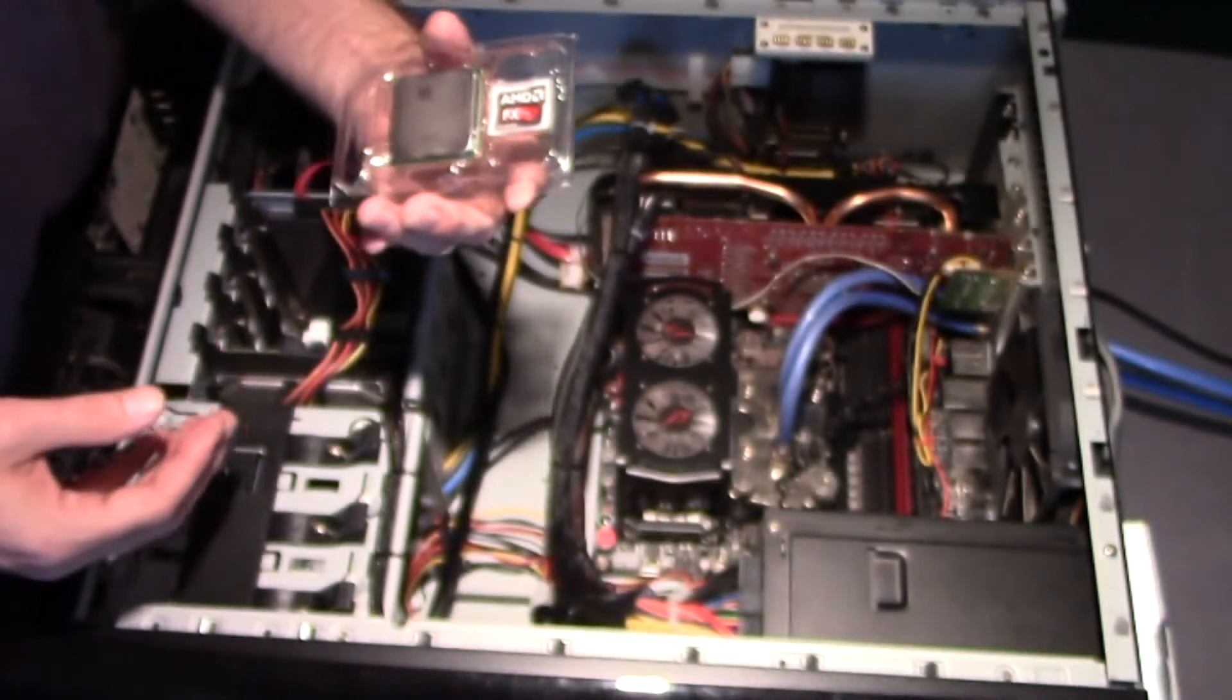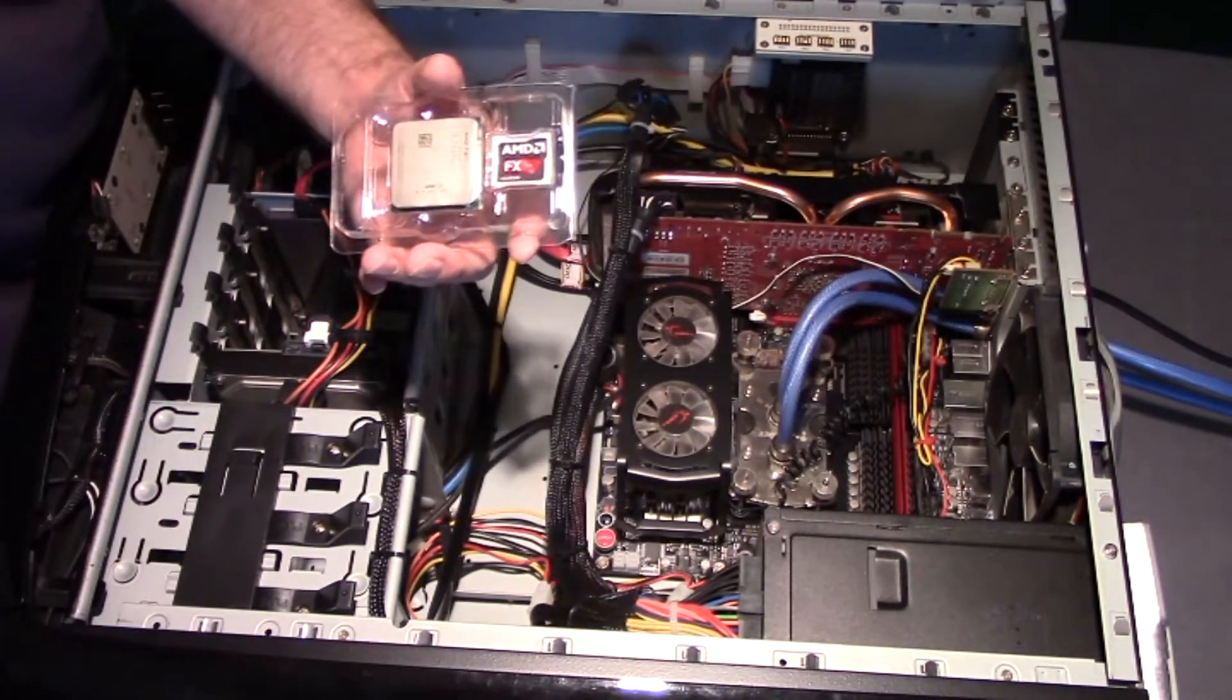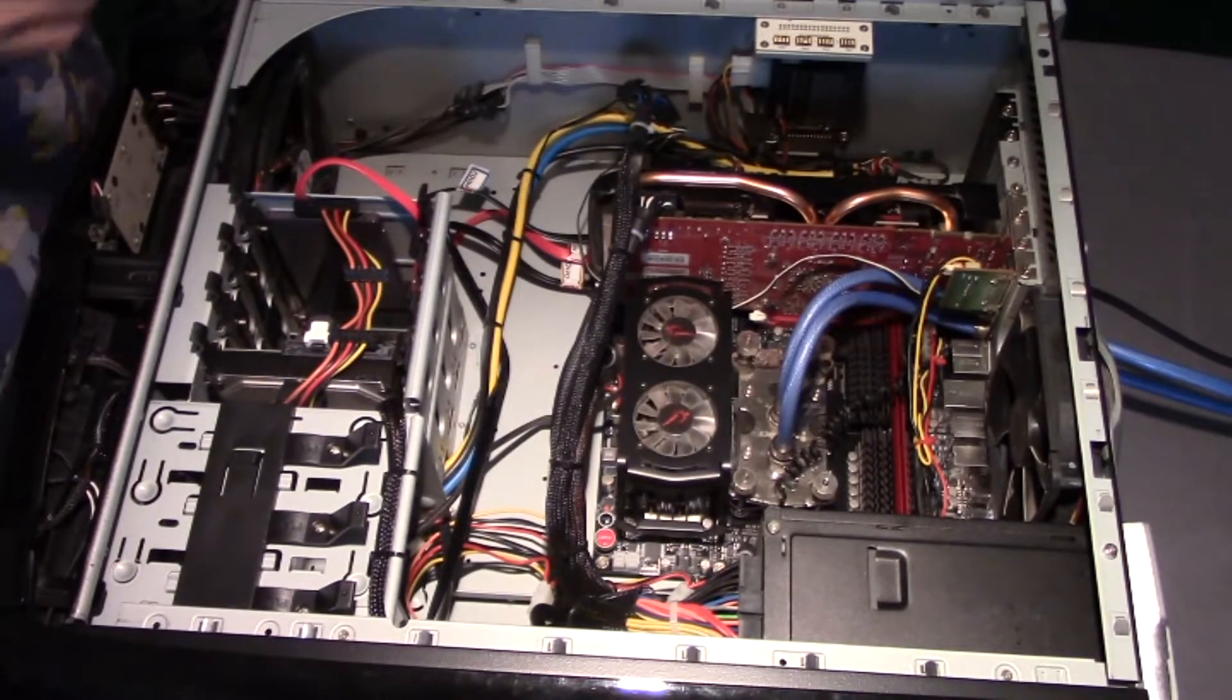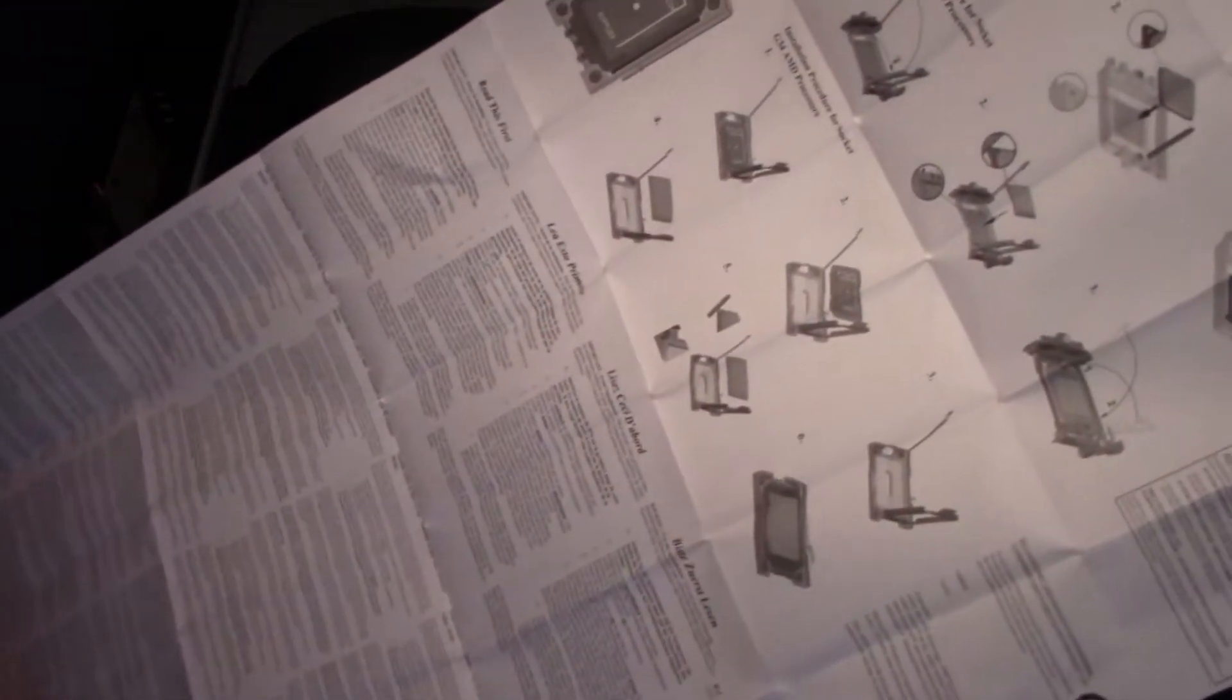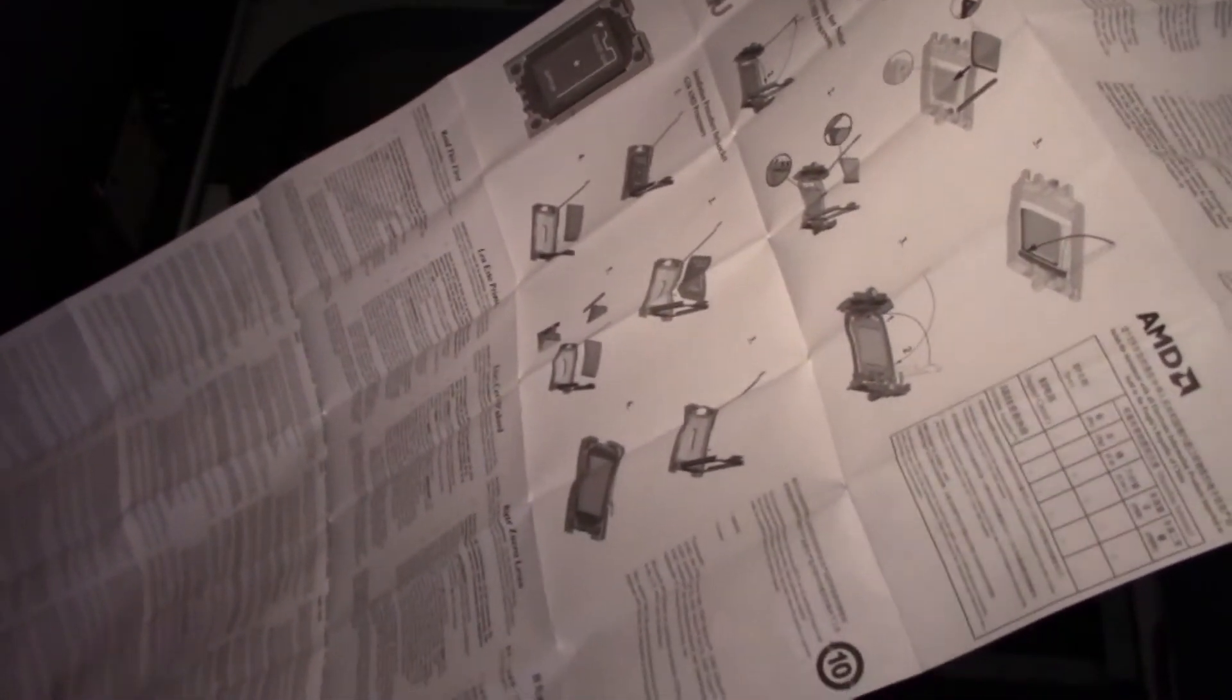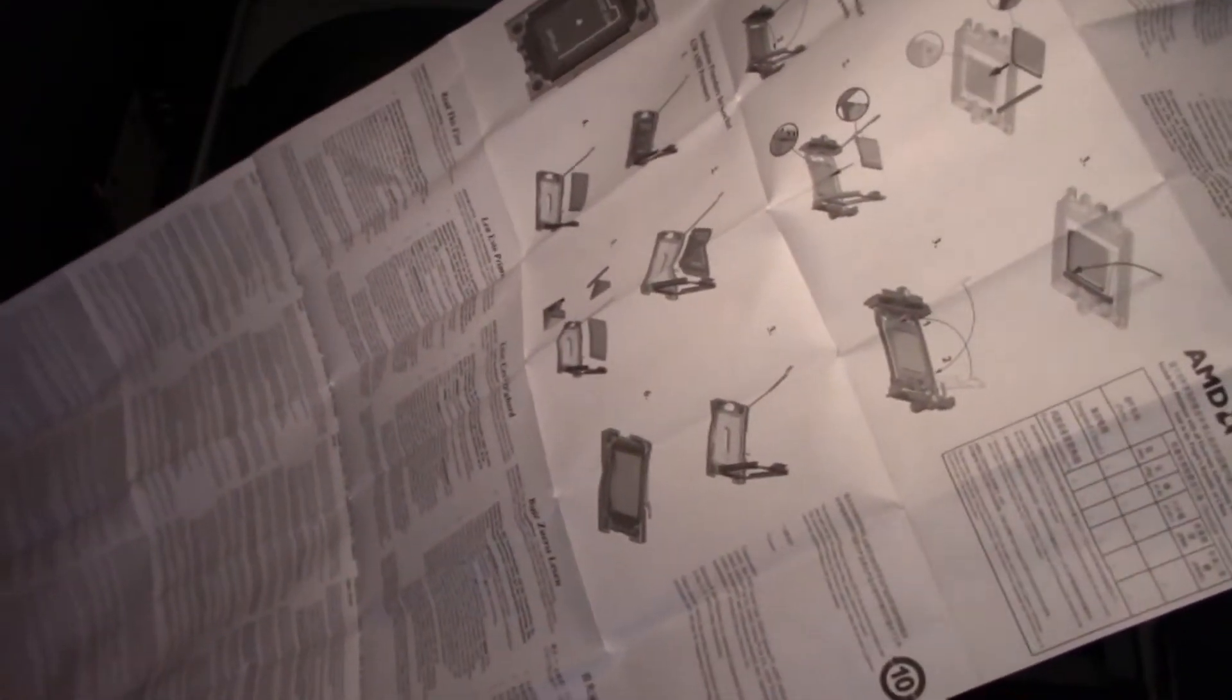All right, let's get this thing installed. So that pamphlet that came in the processor, installation paperwork, how to install various different AMD processors. We'll get rid of that.